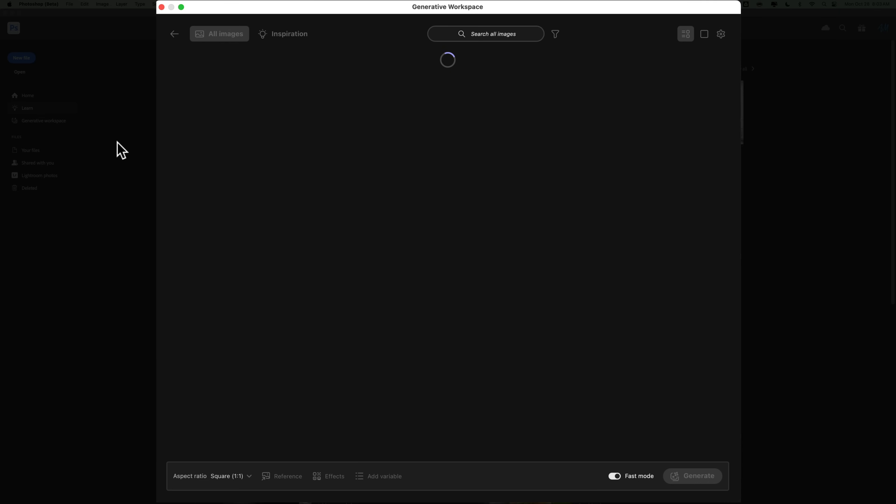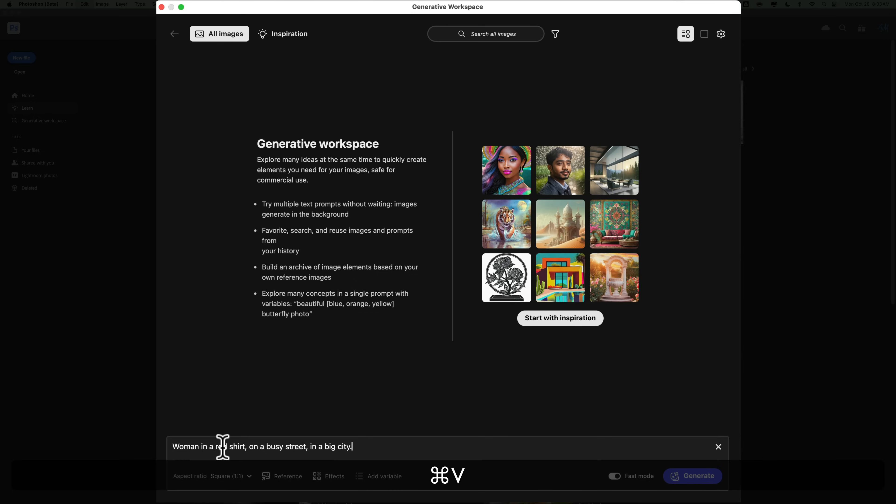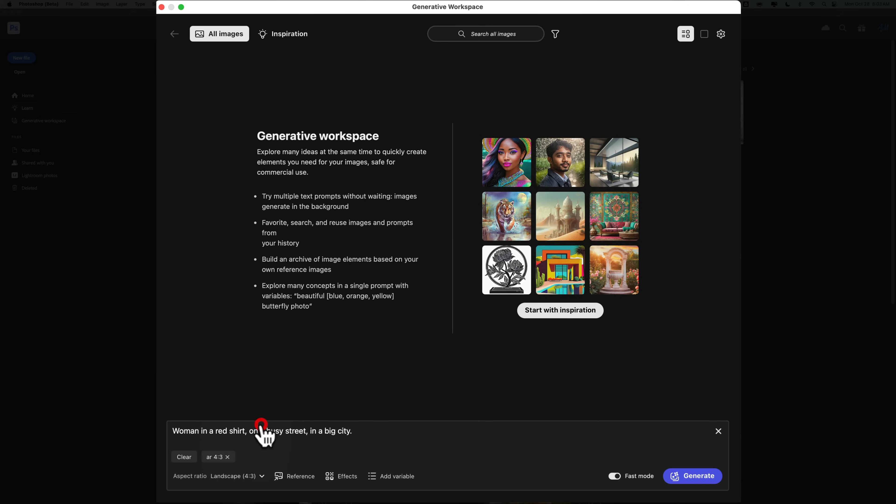With the Generative Workspace, you could very easily and quickly add prompts for a type of image that you want to create. To do that, go towards the bottom and it says describe the image you want to make. Put your details there, what you want to create. In this case, I'm going to create a woman in a red shirt on a busy street in a big city. Then below that, you could pick the aspect ratio. I'm going to go with landscape, so 4 to 3.